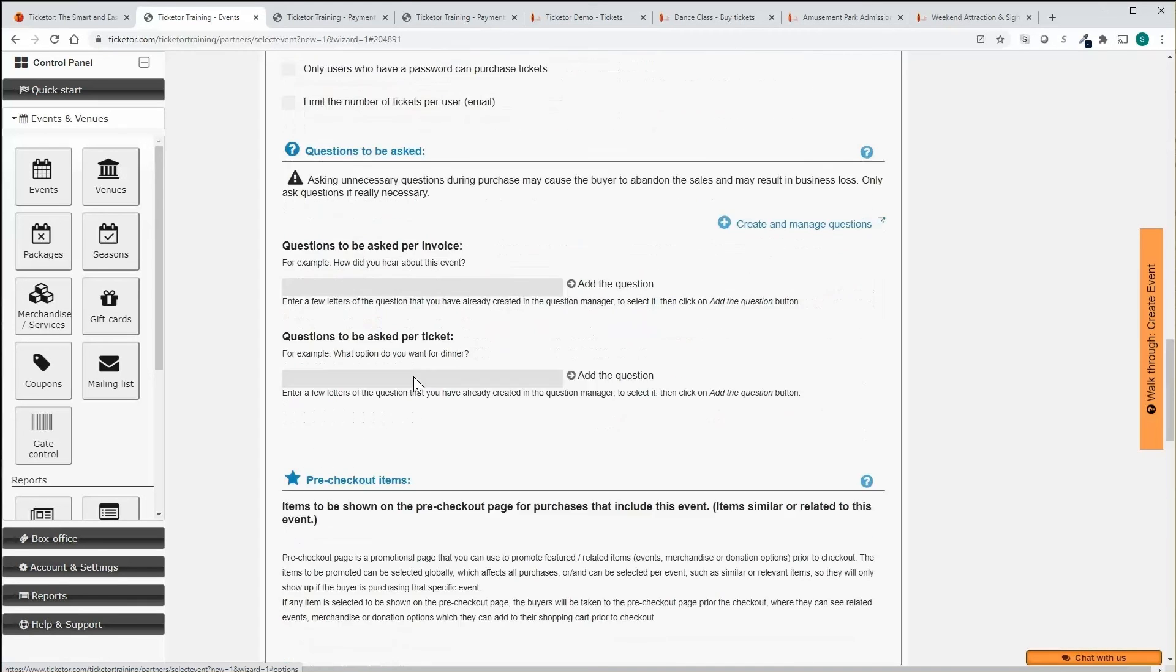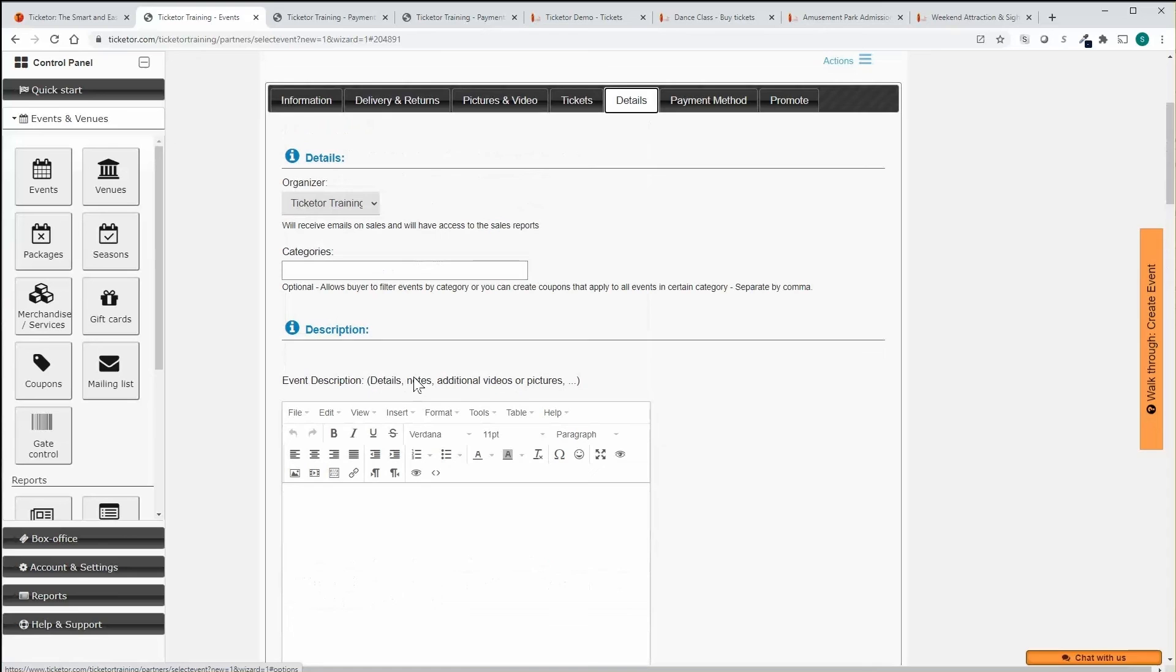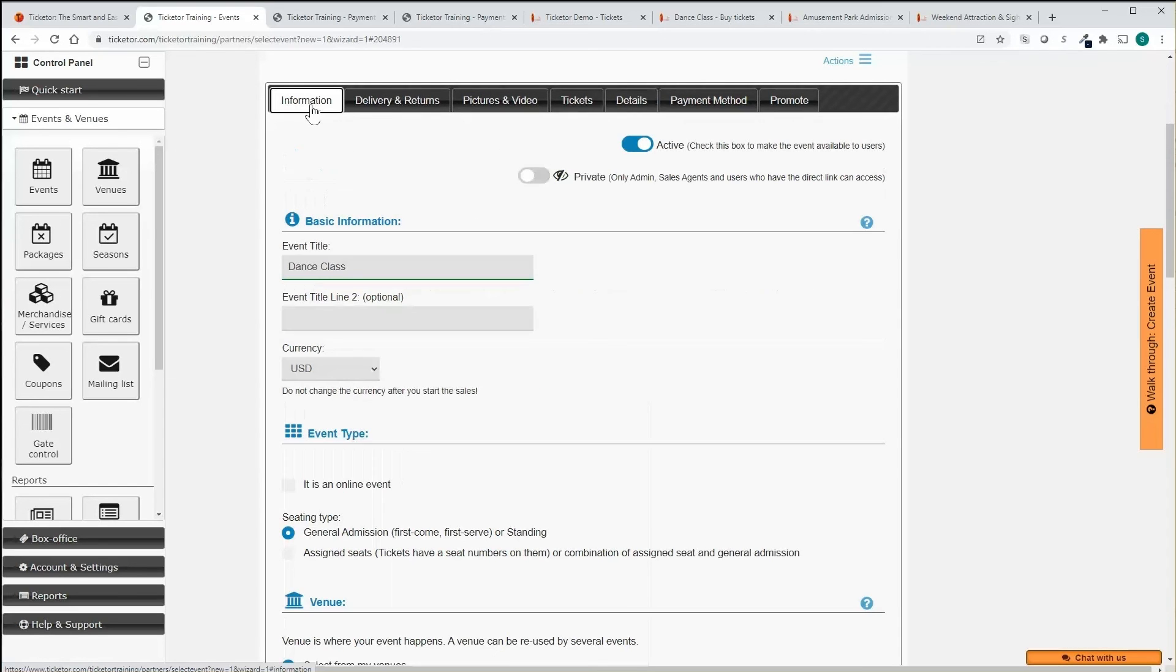And finally, test the event as an event buyer by going to the purchase ticket page and if everything looks good, promote the event.